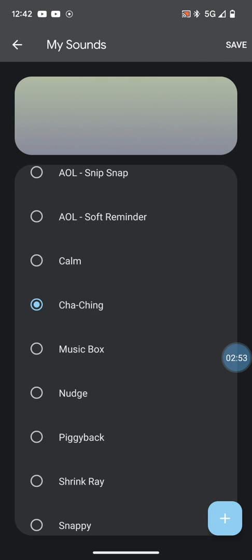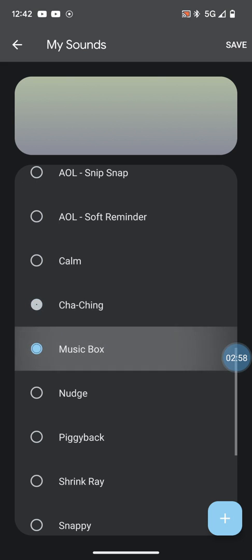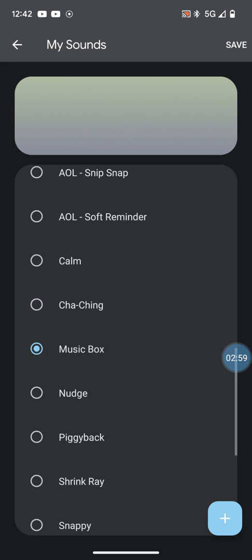So I'll show you - if you want a music box, click on the music box. If you want Cha-ching, click on Cha-ching, and then hit Save.